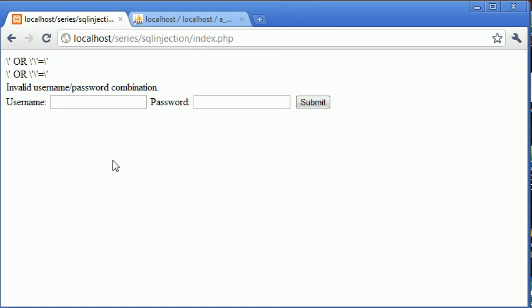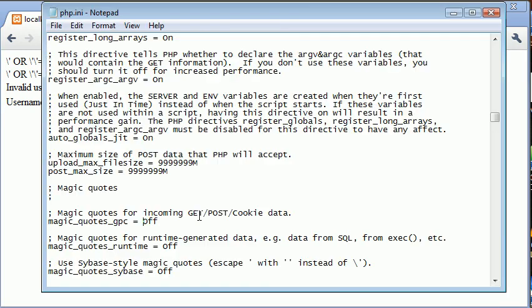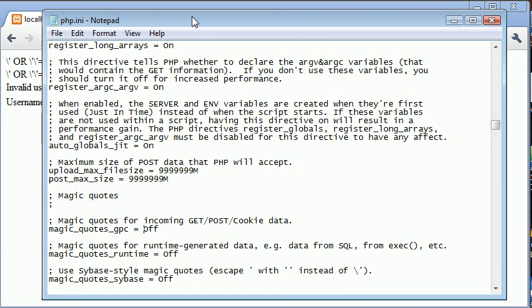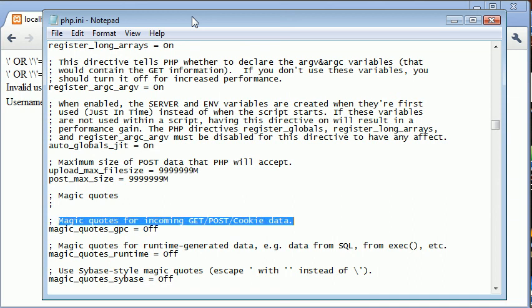Now there's something in PHP and something in the php.ini file which I've just opened here. If you don't know how to open this or don't know how to edit things from it you can find a tutorial on that as well. What we have here is we have magic_quotes_gpc and you can see the comment just above it is magic quotes for incoming get, post or cookie data.